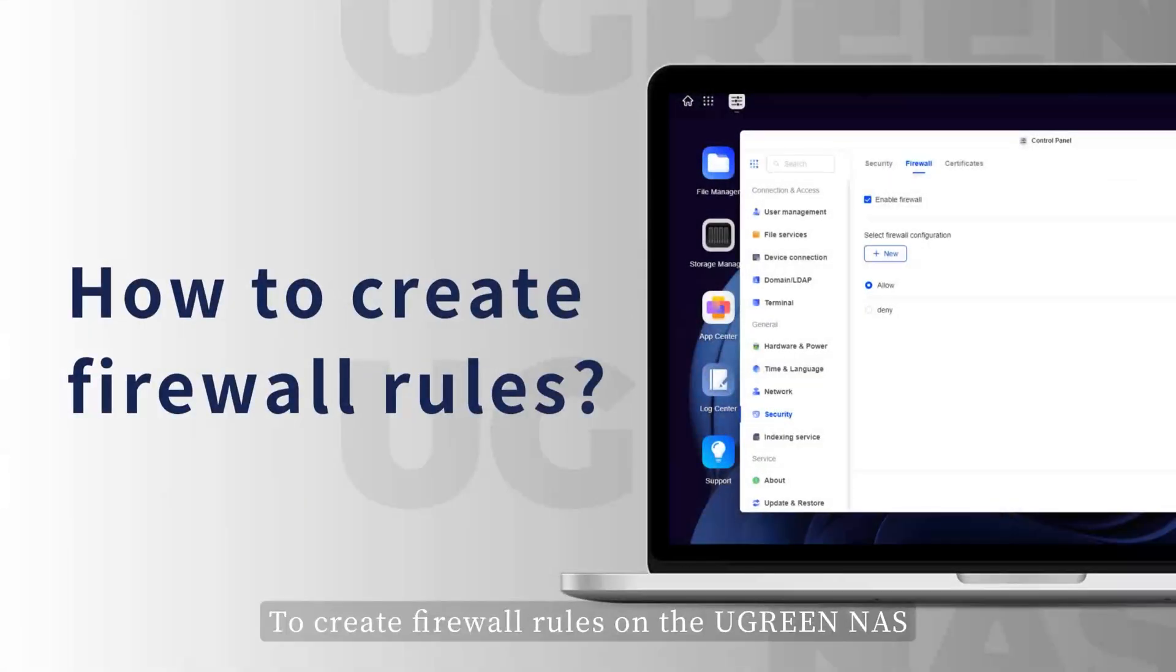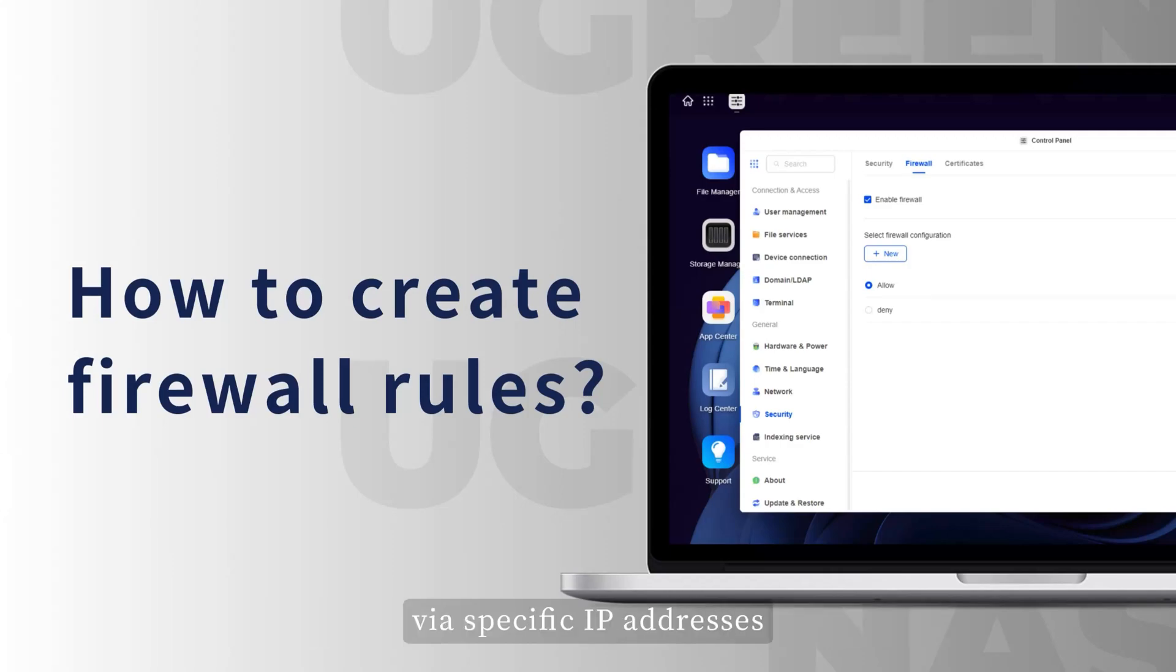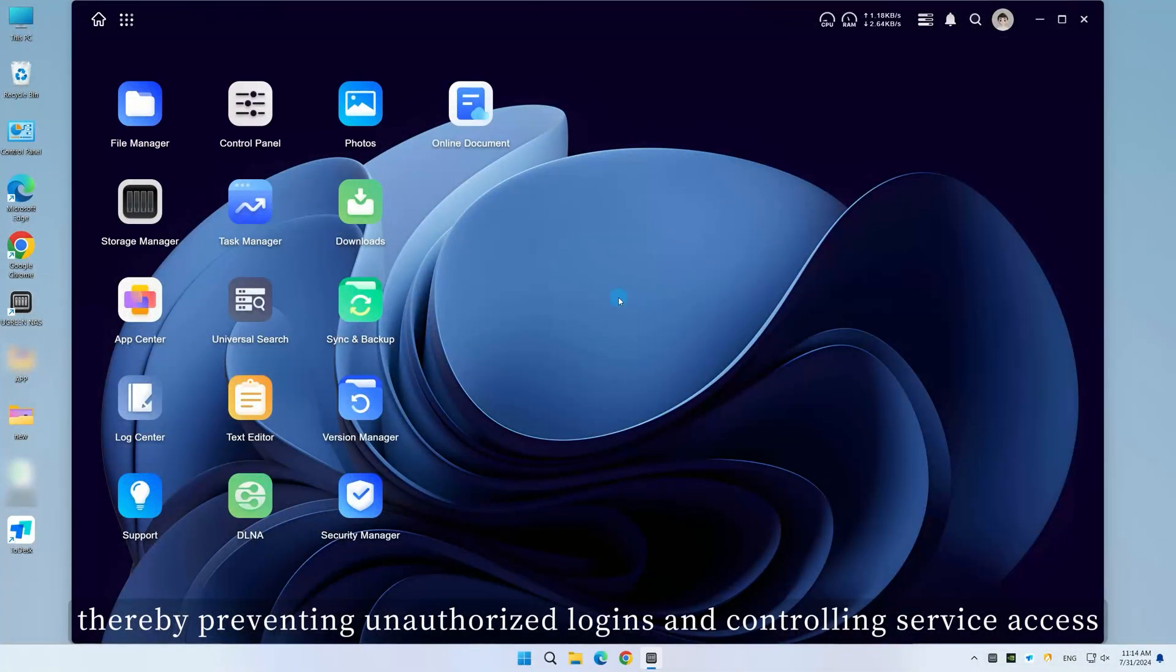To create firewall rules on the Ugreen NAS to allow or deny access to specific network ports via specific IP addresses, thereby preventing unauthorized logins and controlling service access.